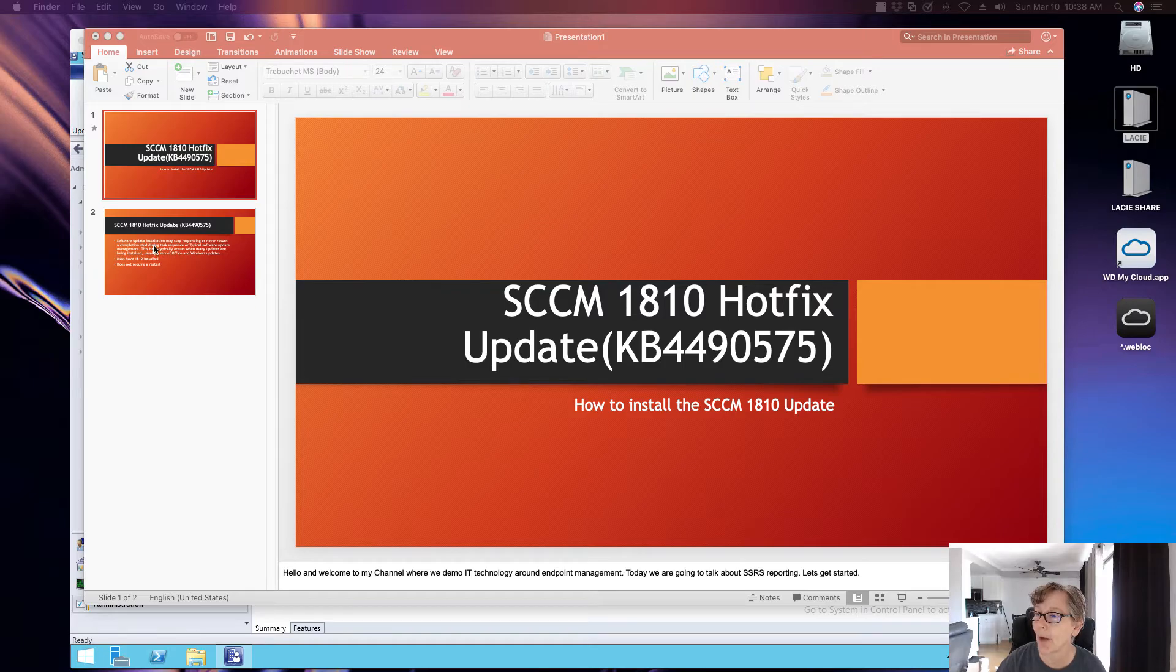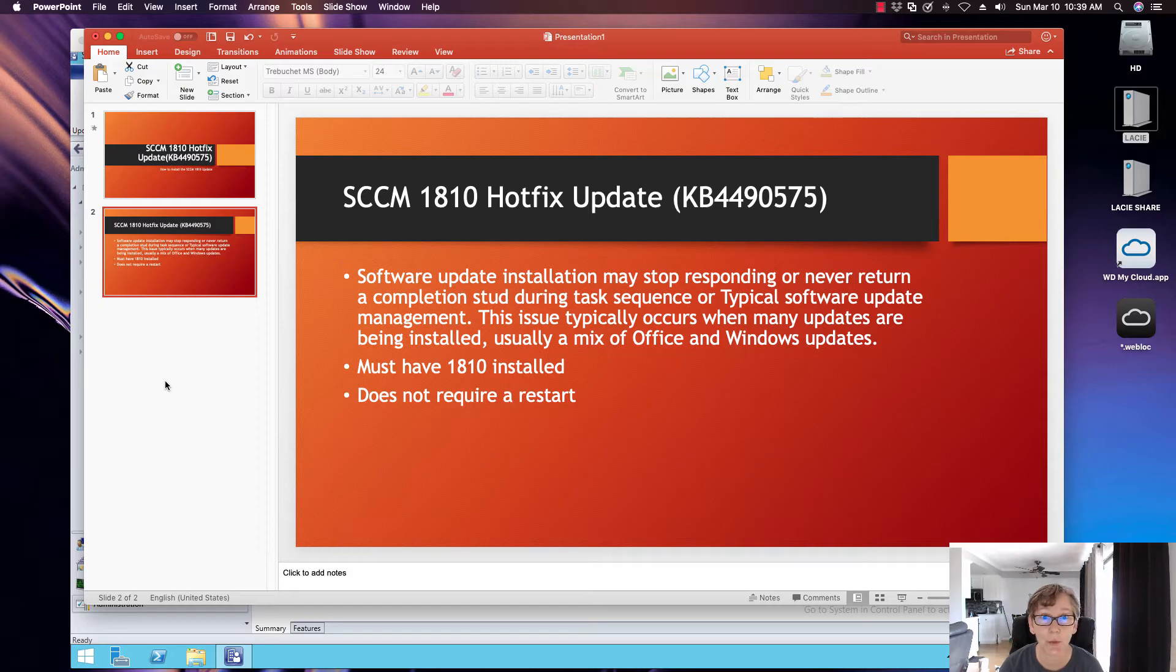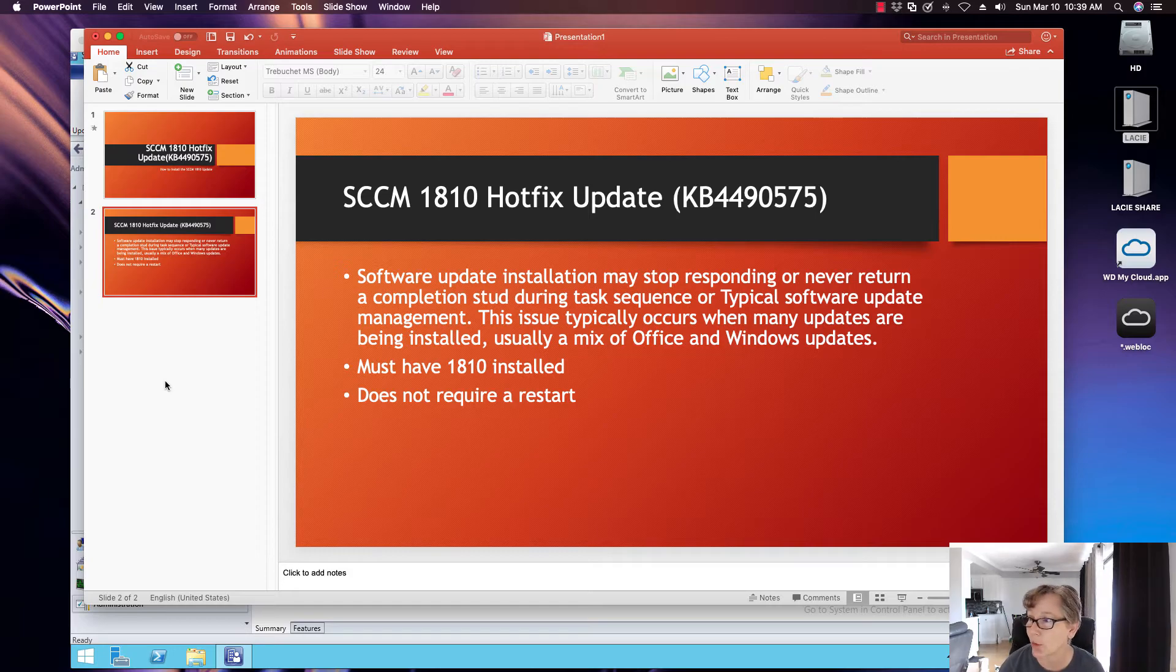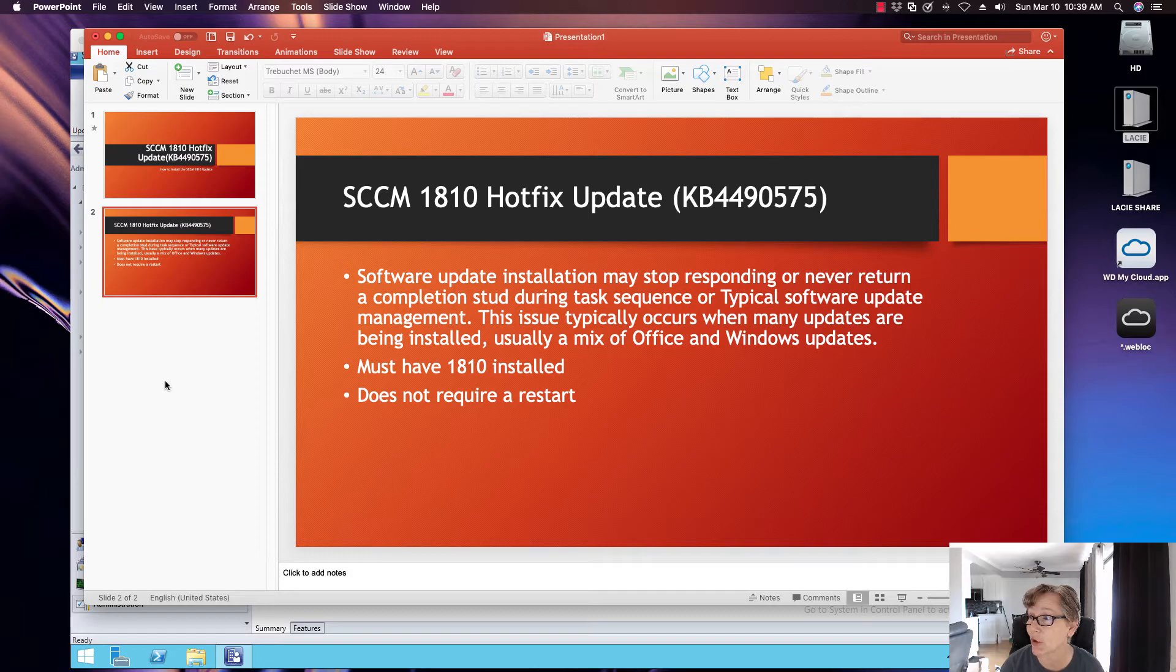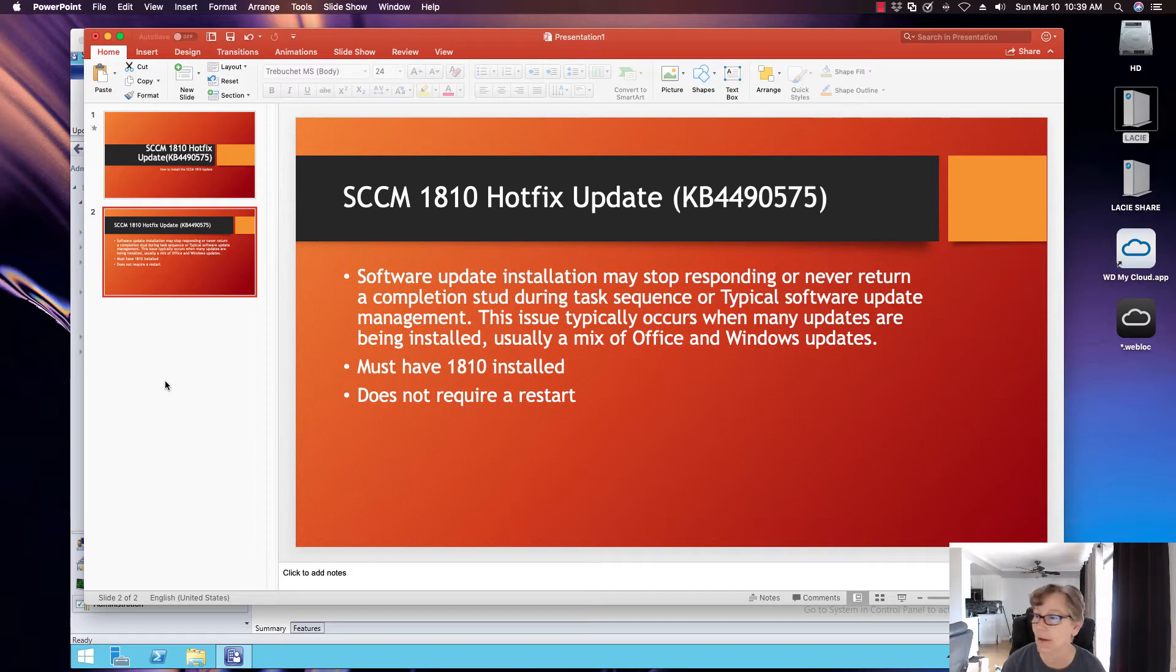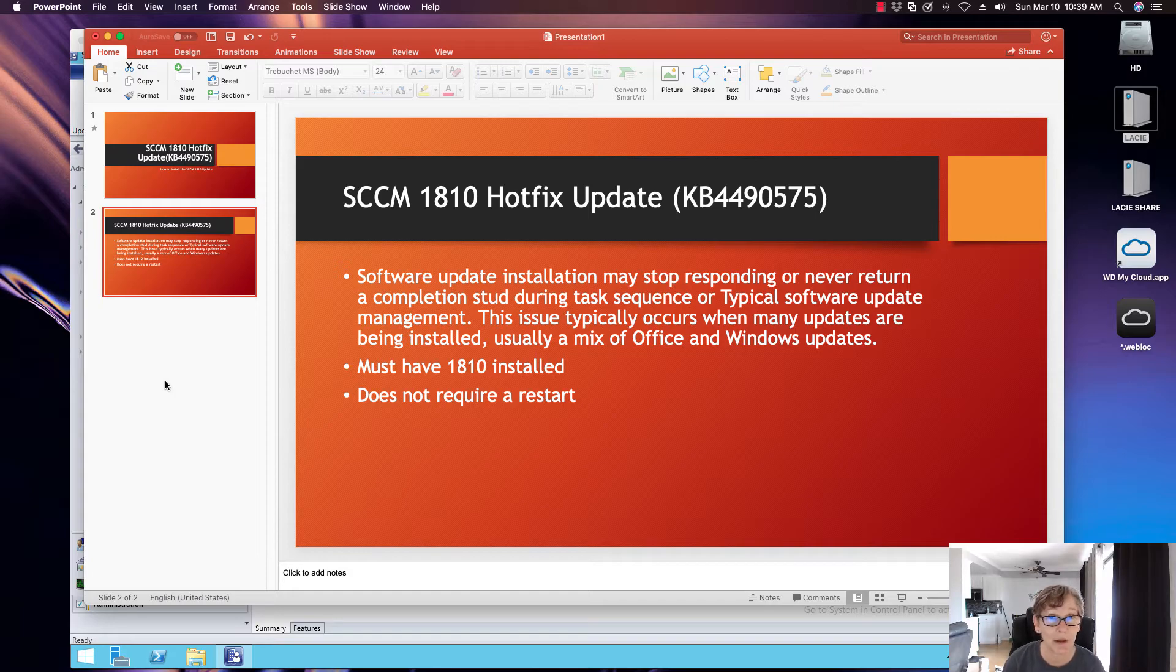This hotfix is addressing primarily the software updates issue in the 1810 when it got released. So this hotfix will address the software update installation may stop responding or never return a completion status during a task sequence or a typical software update management. This issue typically occurs when you have many updates that need to get installed, like a mixture of Office and Windows updates, or maybe just a bunch of Office and a bunch of Windows updates.